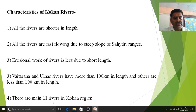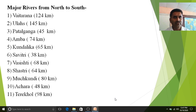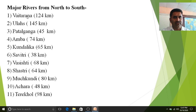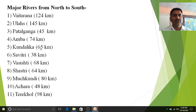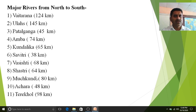There are 11 major rivers in the Kokan region. From north to south, the first river is Vaitarna. Ulhas river is 145 kilometers, Patalganga is 45 kilometers, Amba is 75 kilometers, Kundalika river is 65 kilometers, Savitri is 38 kilometers, Vashishti river is 68 kilometers, Shastri river is 64 kilometers, Muchkundi is 80 kilometers, Achara is 48 kilometers, and Terekhol river is 98 kilometers in length.